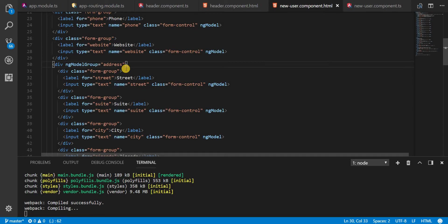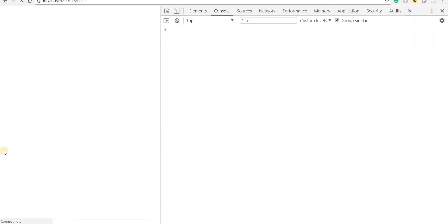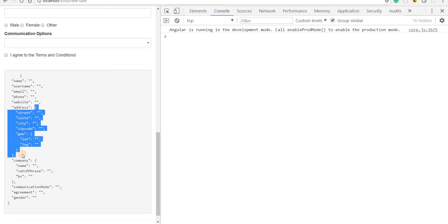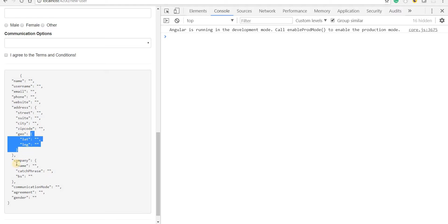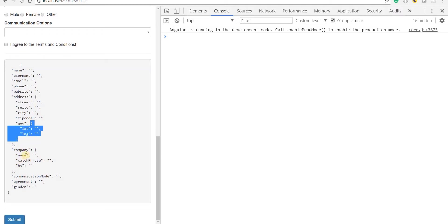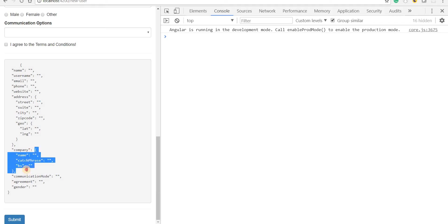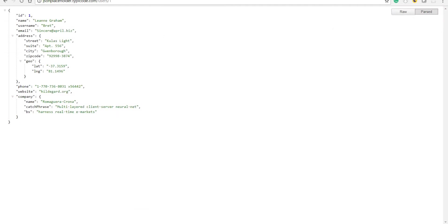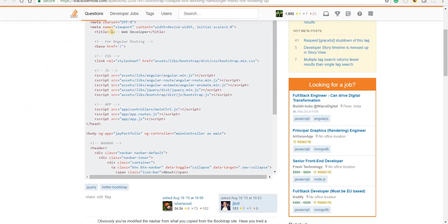If we save this, we should have an address with these objects, and then inside that a geo with these objects, as well as a company with this object right here. Now the value of this form looks somewhat similar to the structure that we have coming in from the JSON placeholder API, and that is something that we can eventually pass the data to when the user submits the form.